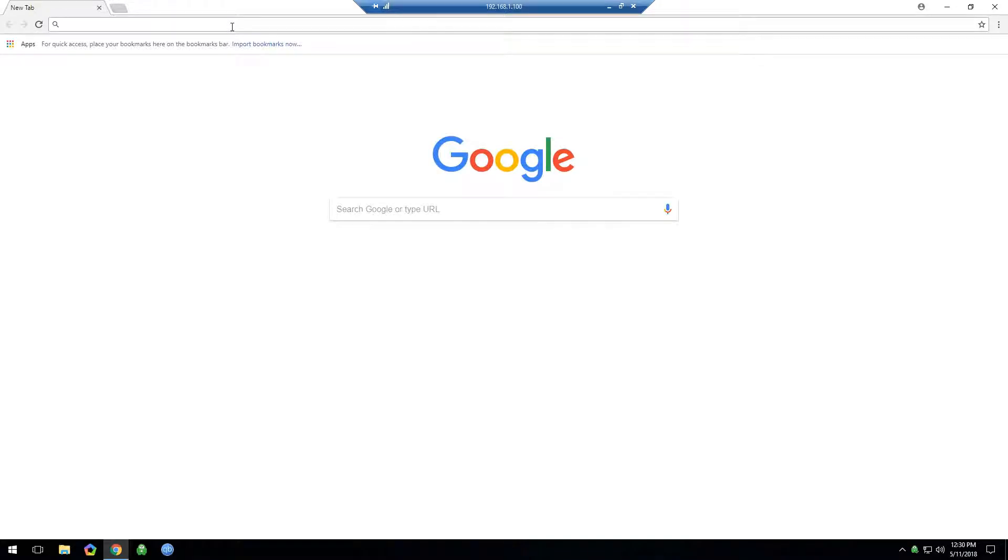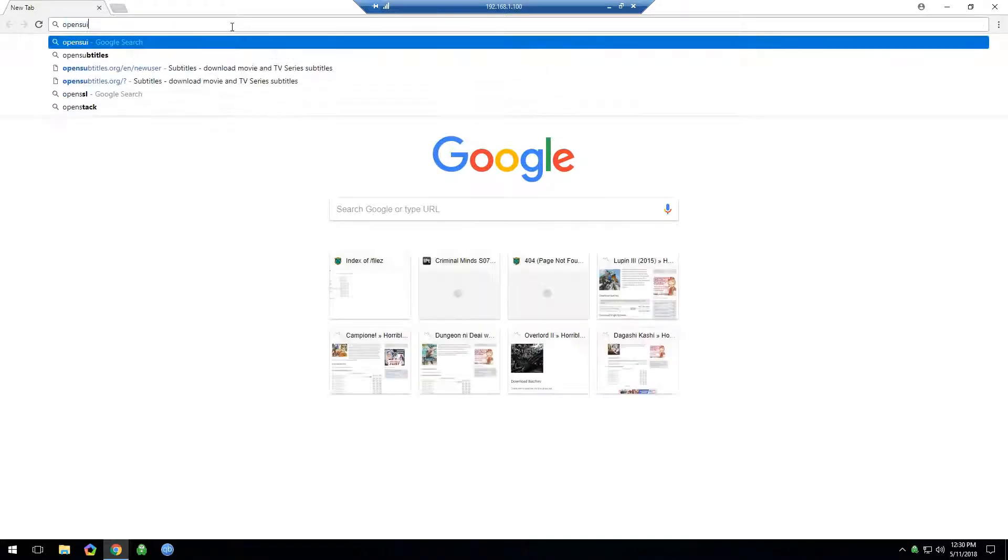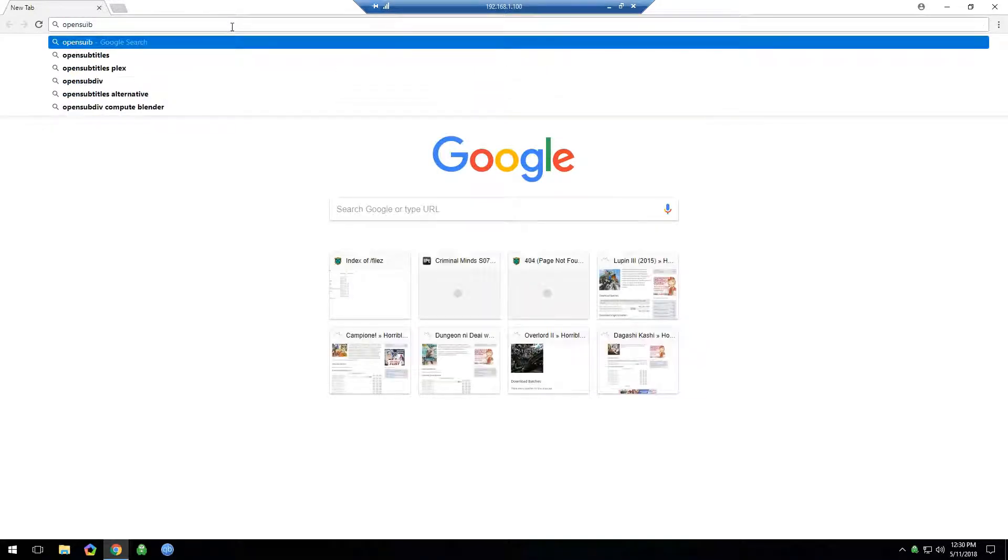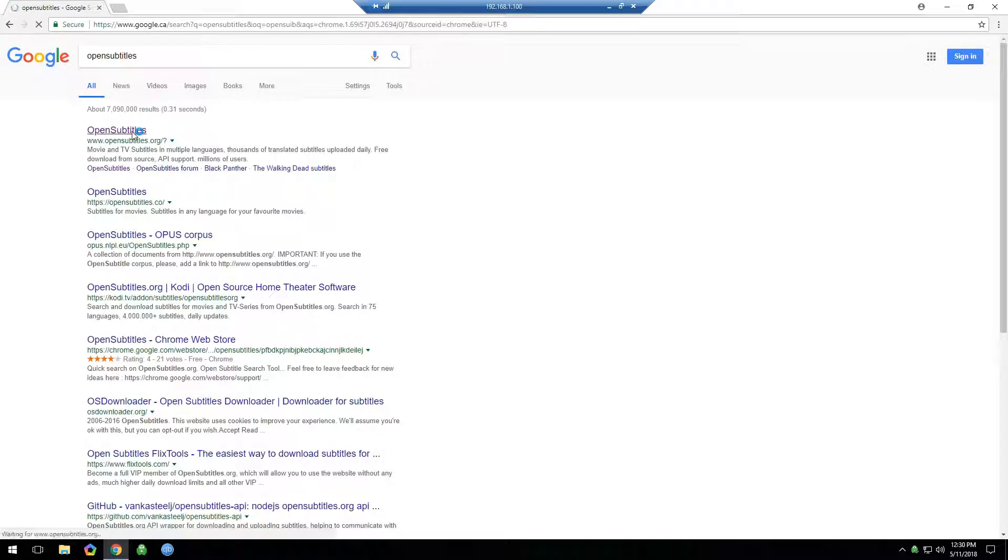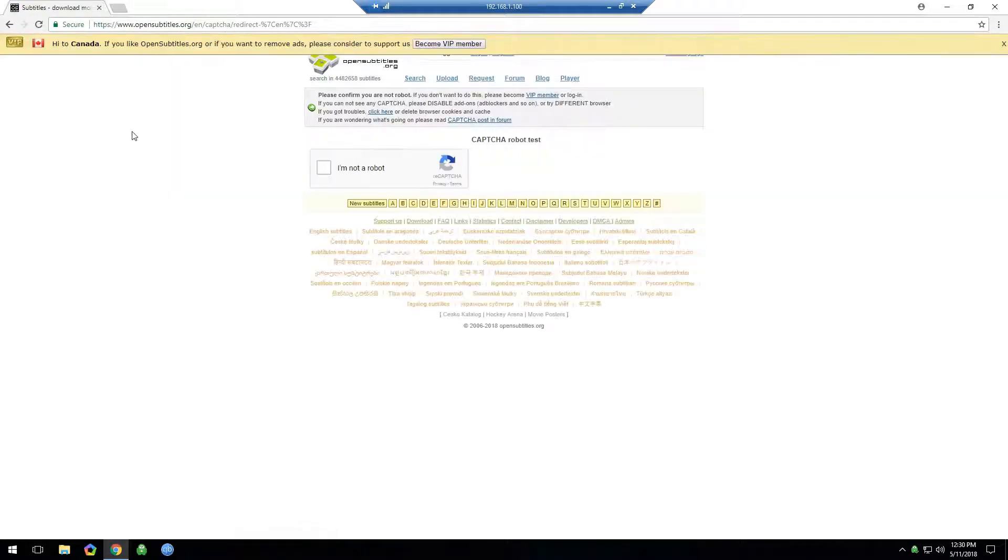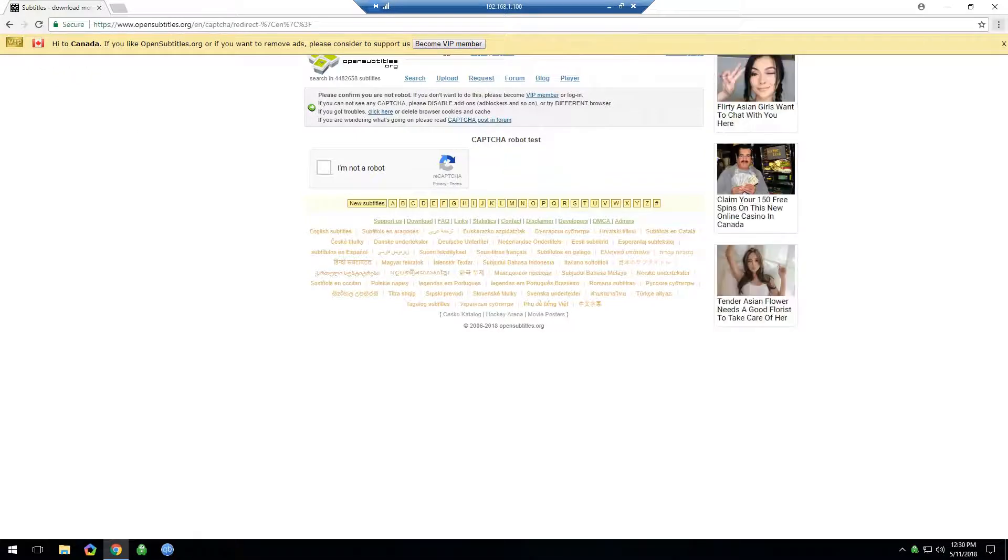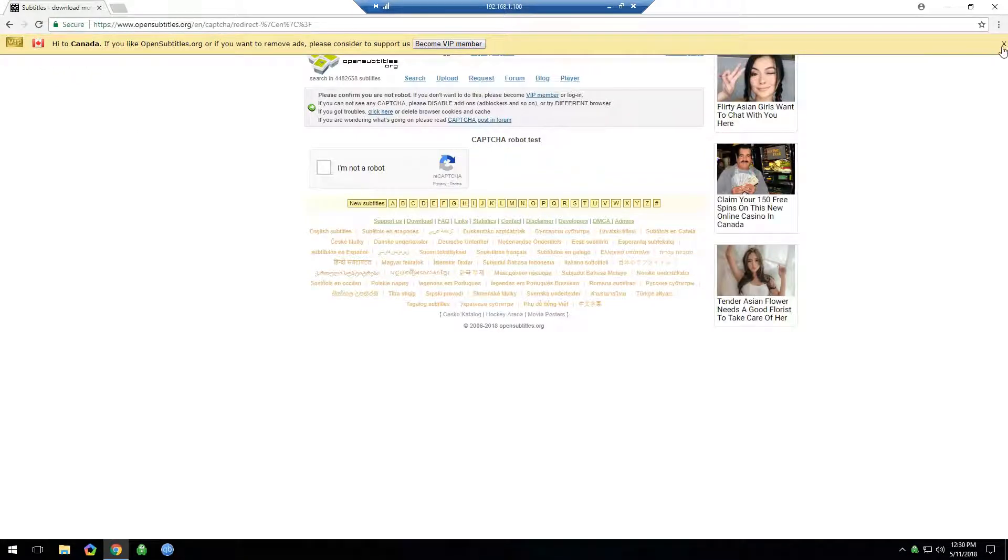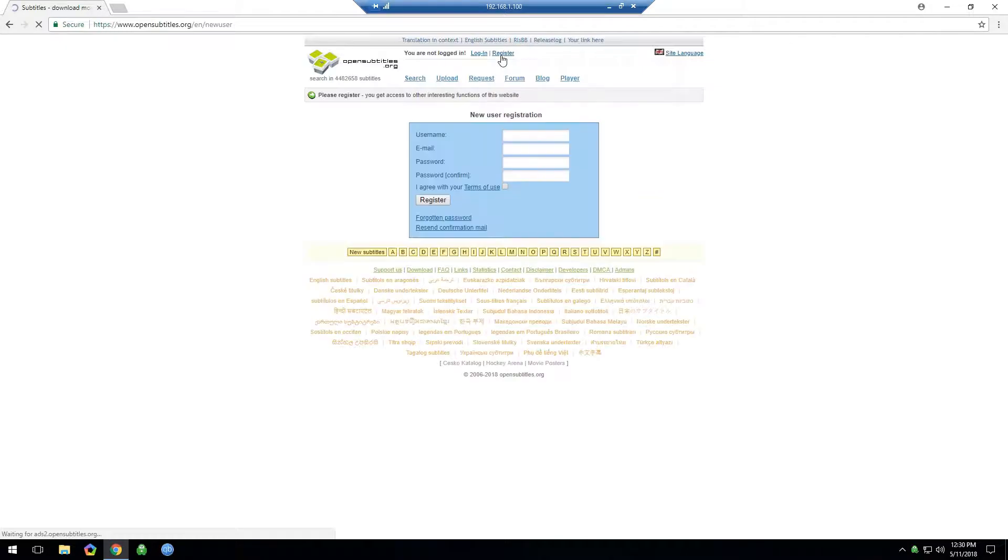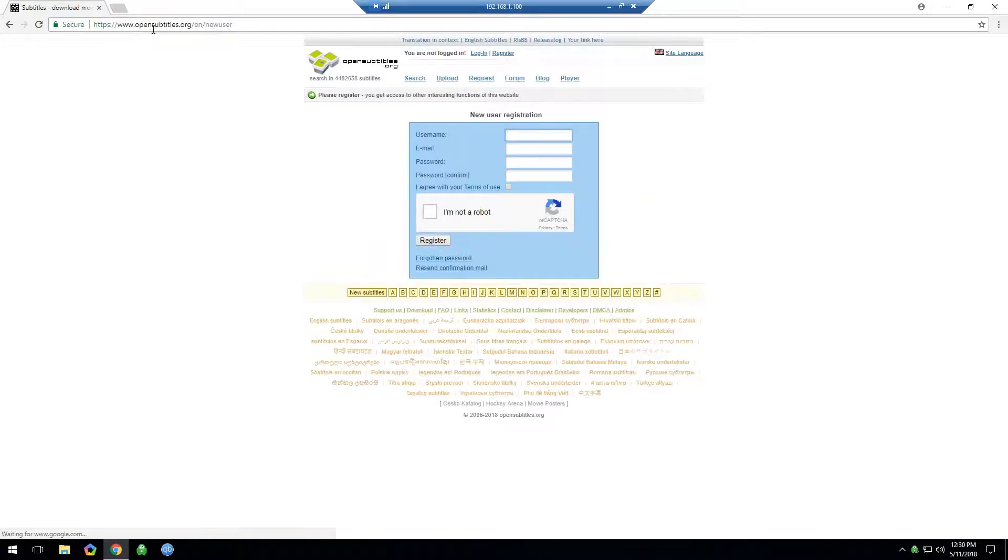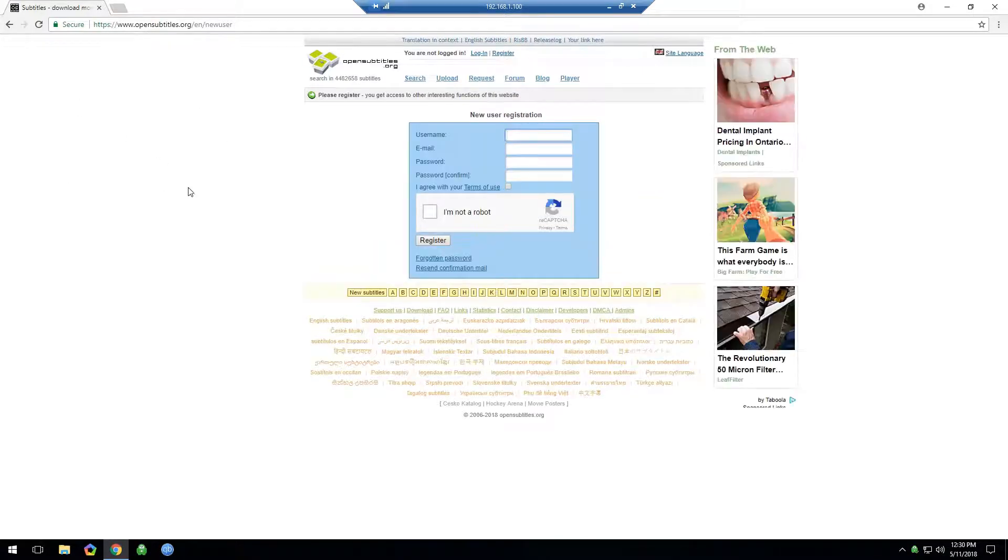So to set that up, you just go to Open Subtitles Website, OpenSubtitles.org. I'll also put a link to this in the description down at the bottom. So right up here, Register. And I'll put the link so you go right to this page.